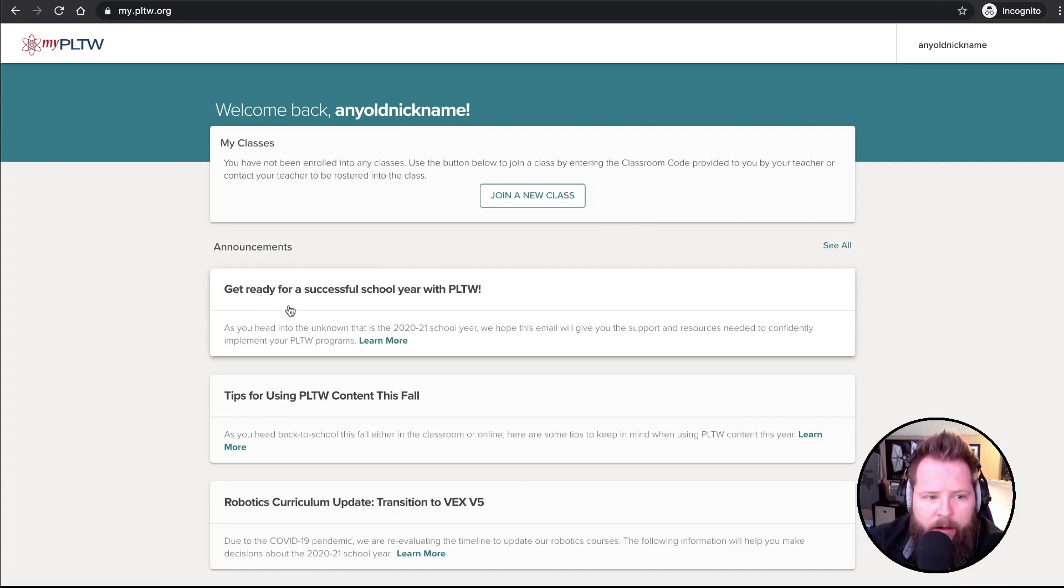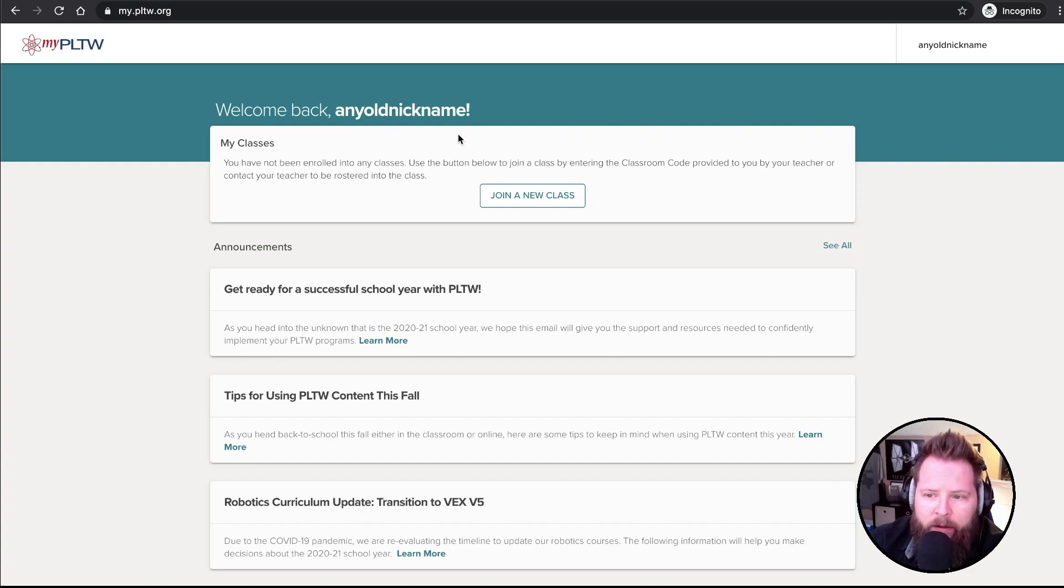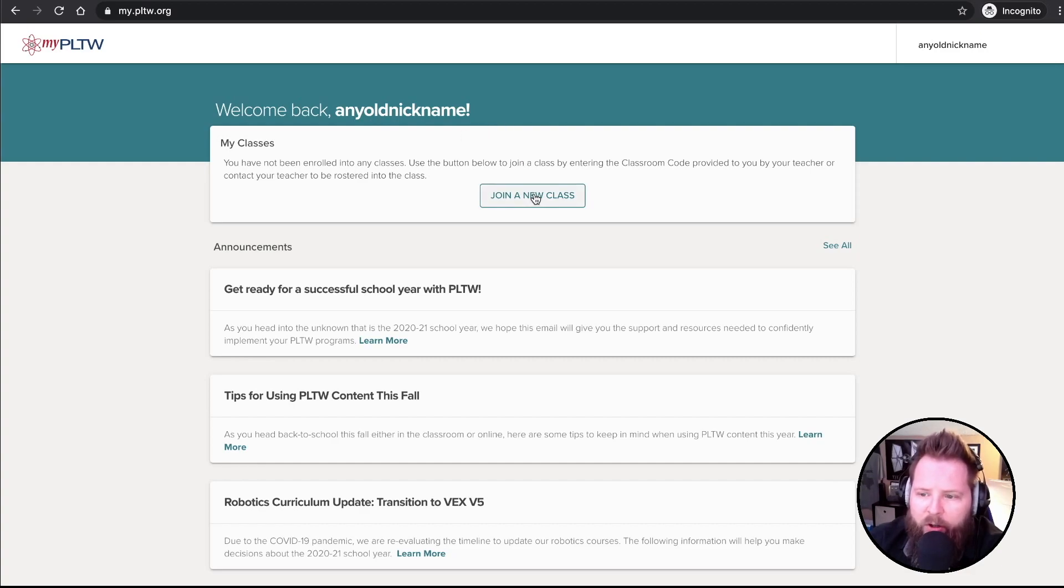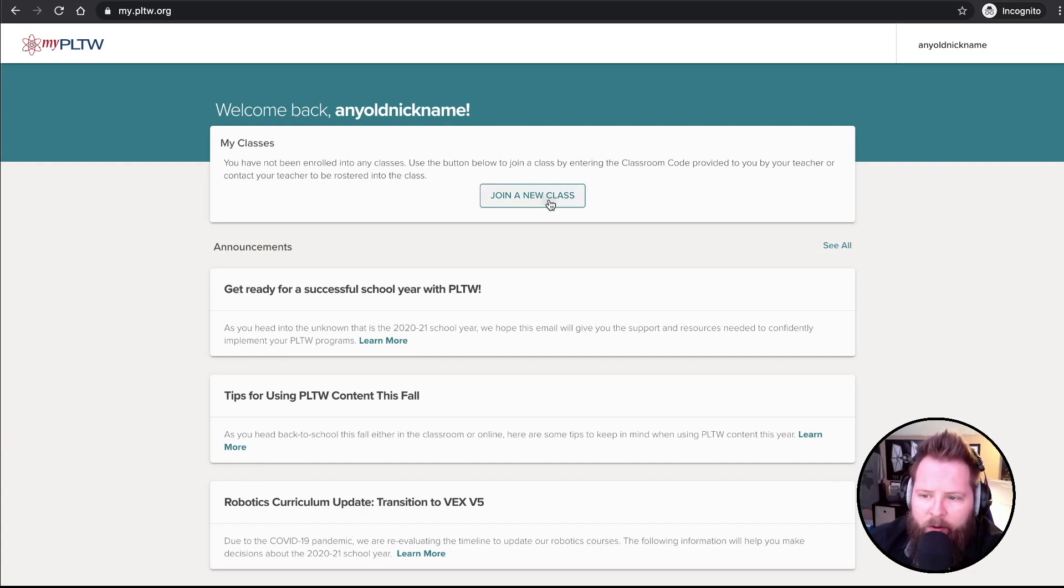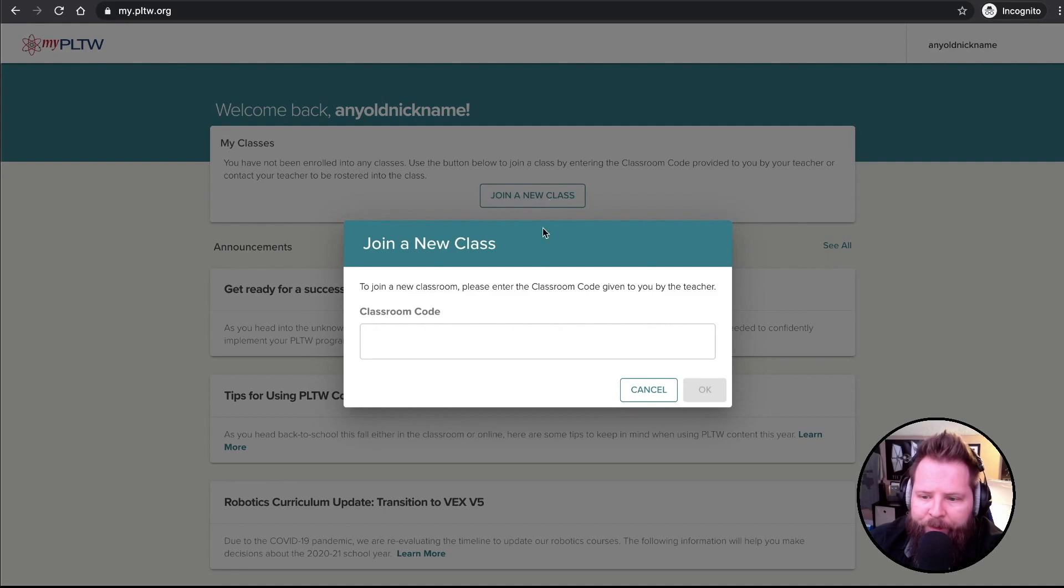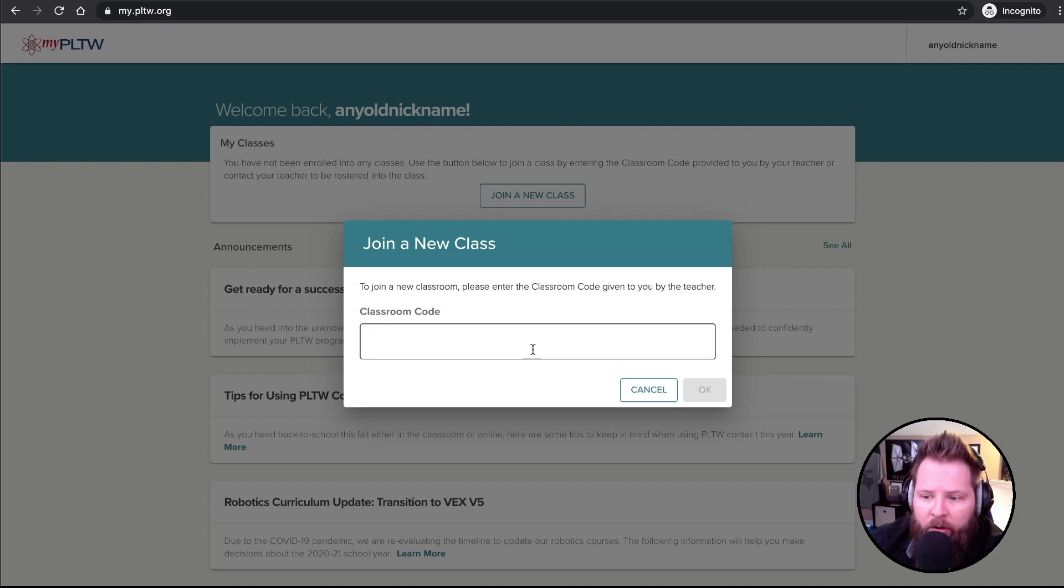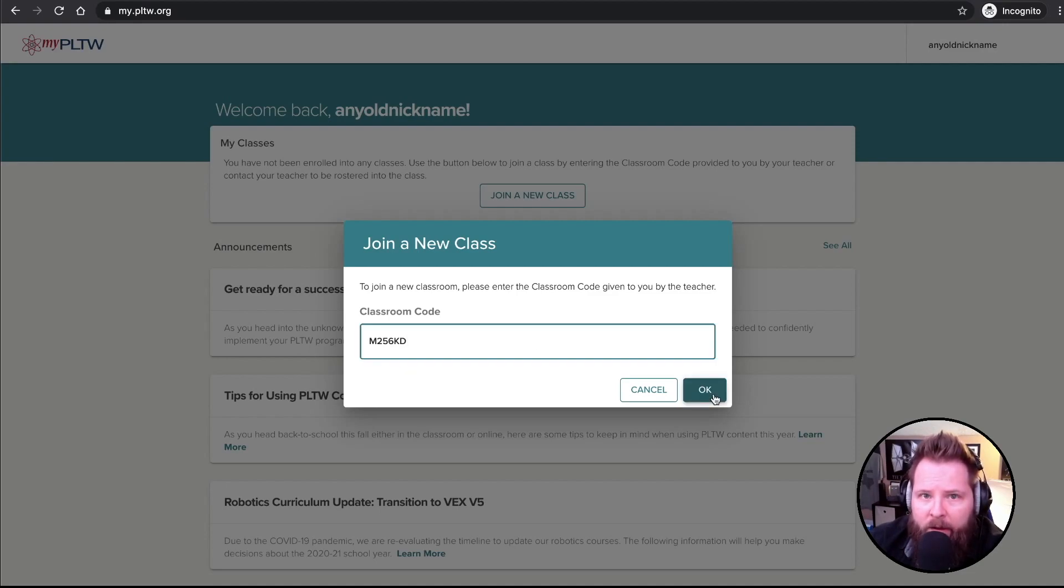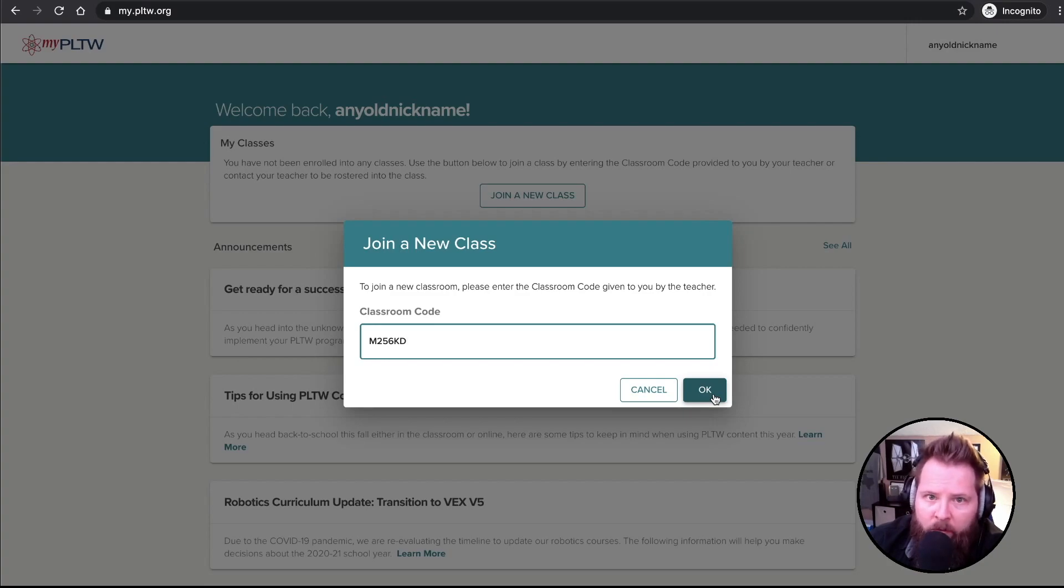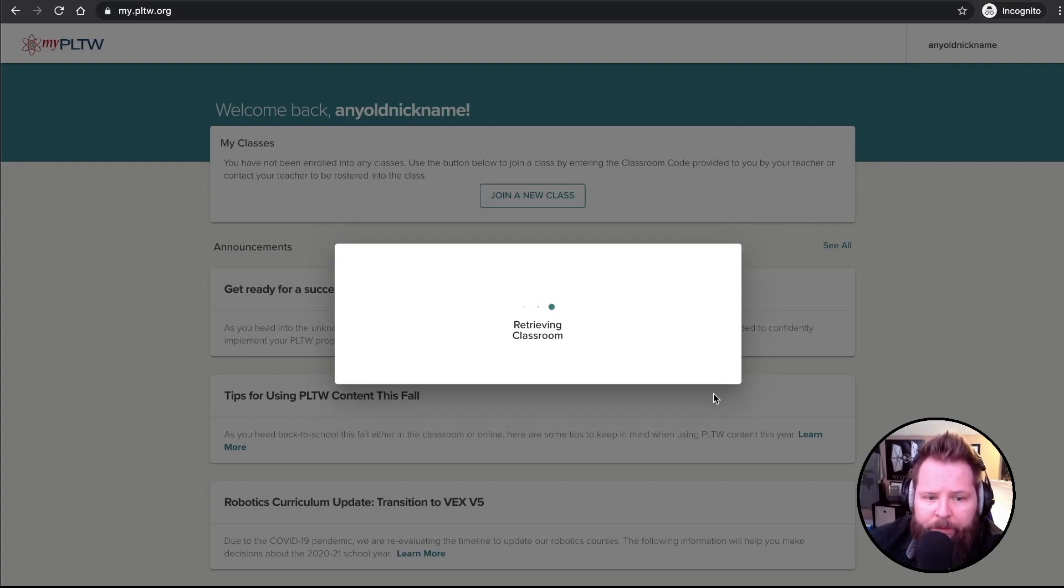You're going to see a screen that looks like this. You can see it says Welcome back, any old nickname. That was the nickname that I put in. I'm going to click Join a New Class. This is where you're going to put in the code that your teacher gives you. So I'm going to put this code in. It's something I'm going to delete right when I'm done with this video, so the code won't work. This is just an example.